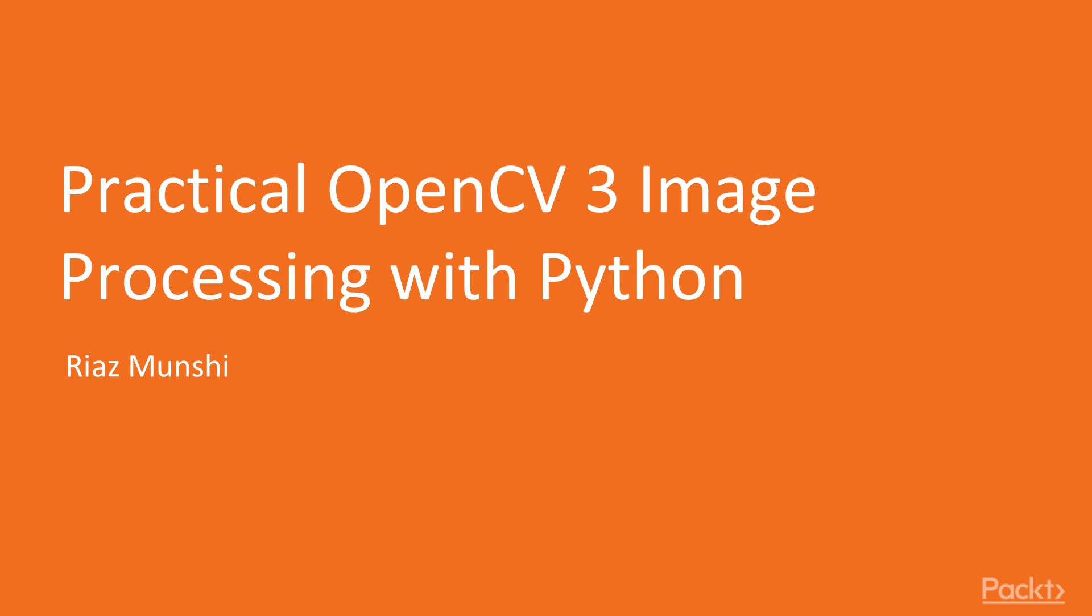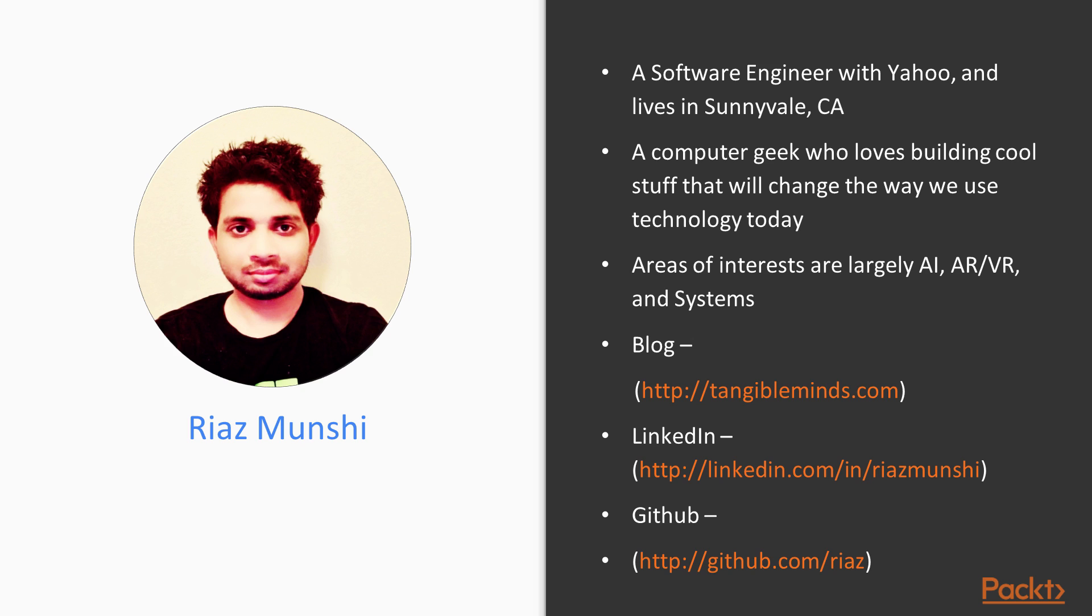Hello, welcome to the course Practical OpenCV3 Image Processing with Python. My name is Riyaz and I'll be your instructor for the course.